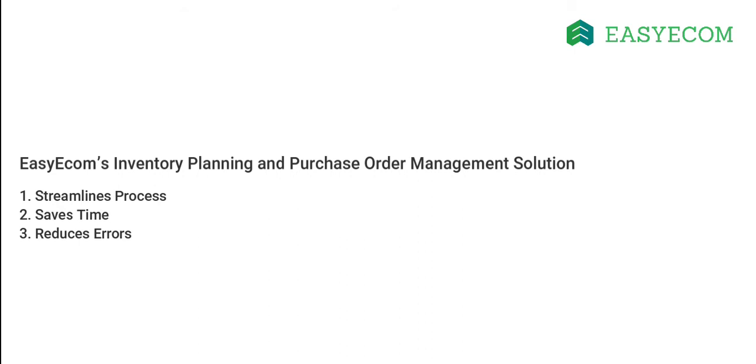The system enables your teams to easily create and share purchase orders with your suppliers without wasting hours in inventory forecasting. The automated process also eliminates the chances of manual errors.